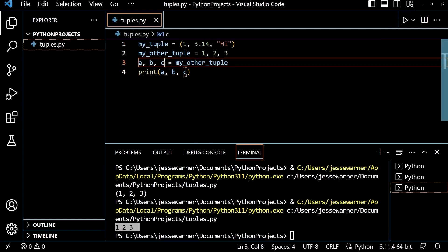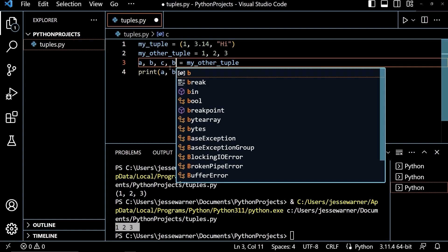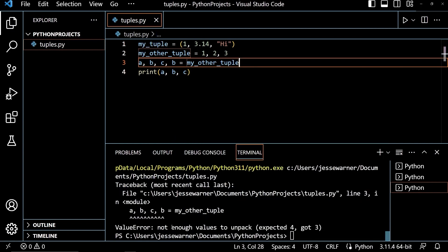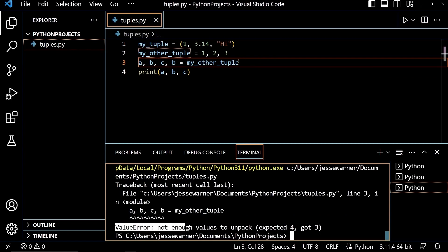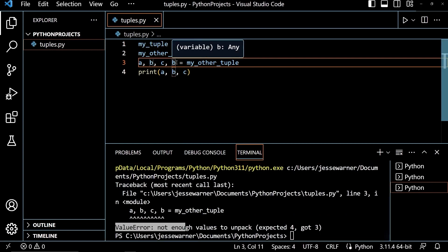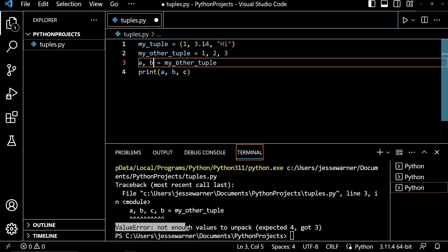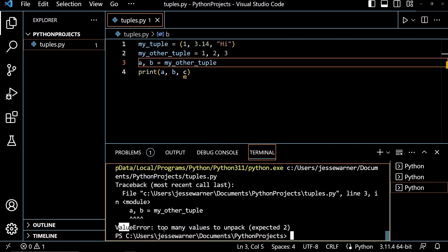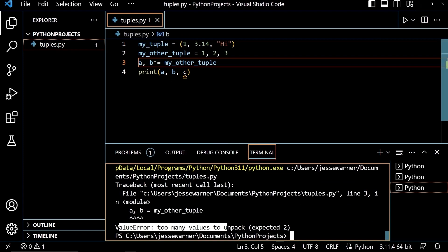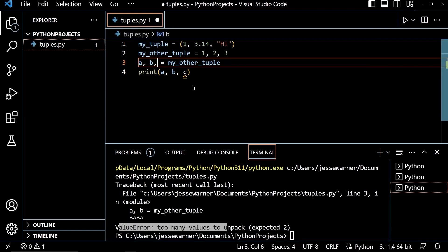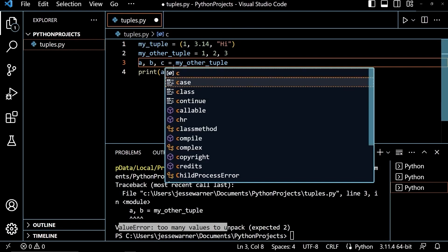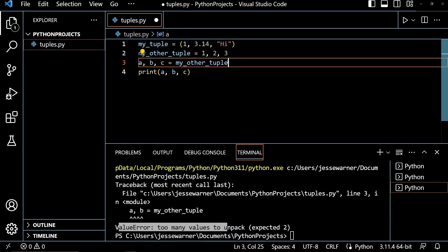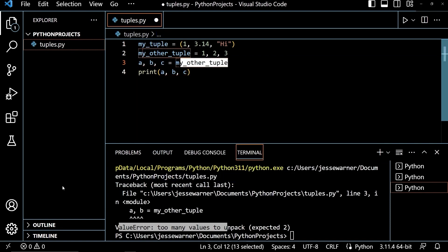Now, if I tried to add a fourth variable in here, even though my tuple only contains three elements, it will give me a value error because there's not enough values to unpack. If I only tried to use two elements with my tuple, although it has three elements, it will give me a value error telling me that there are too many values to unpack. So make sure if you are unpacking that you use the correct number of variables for your tuple.